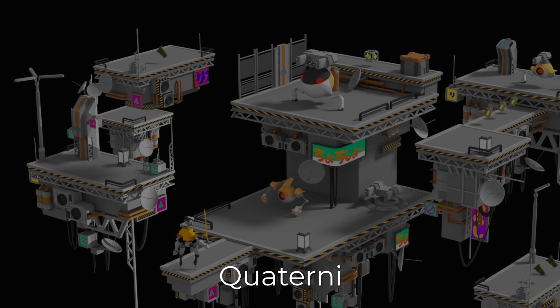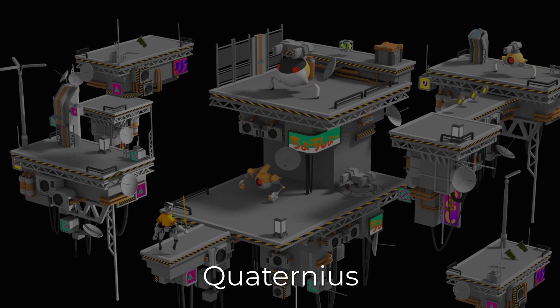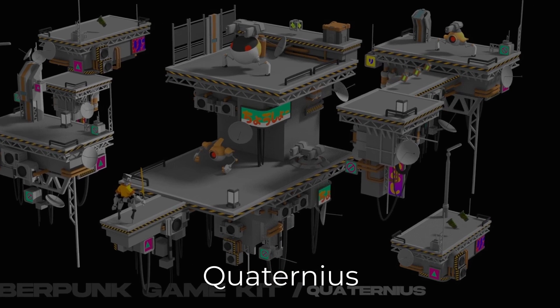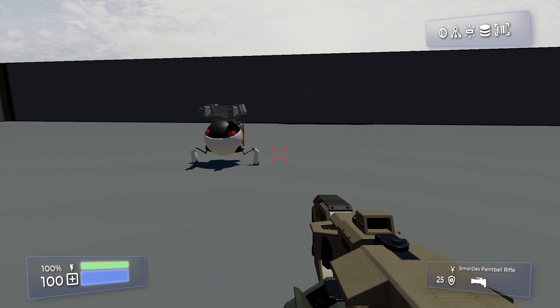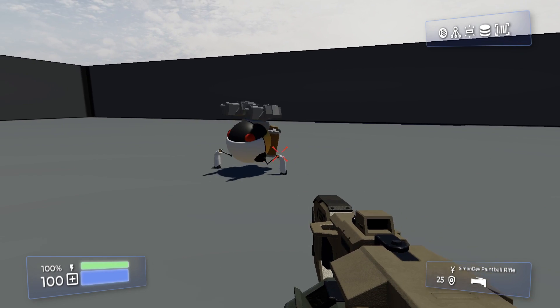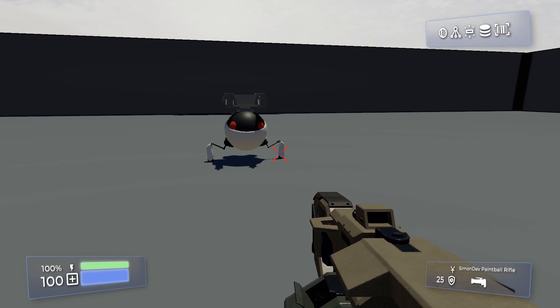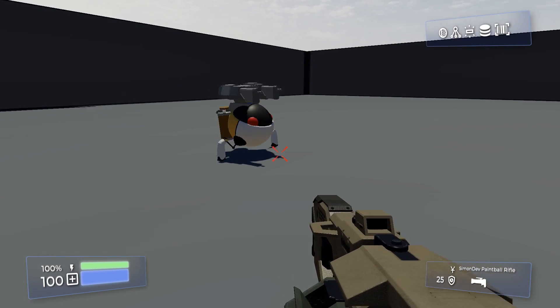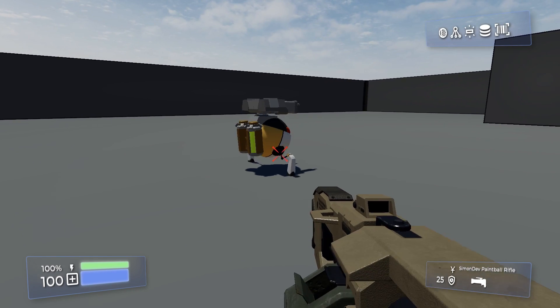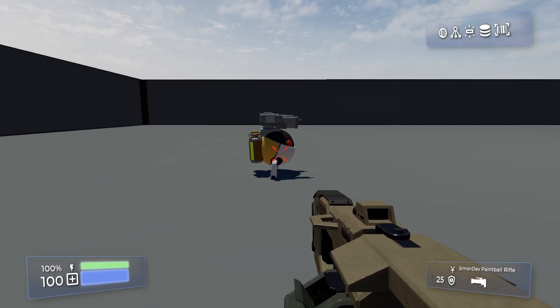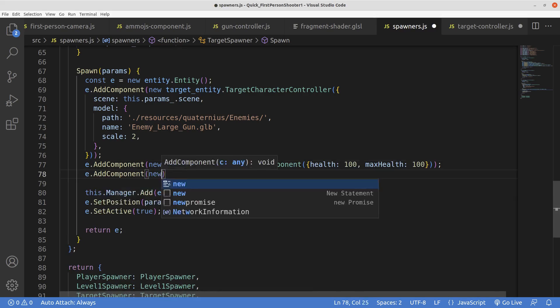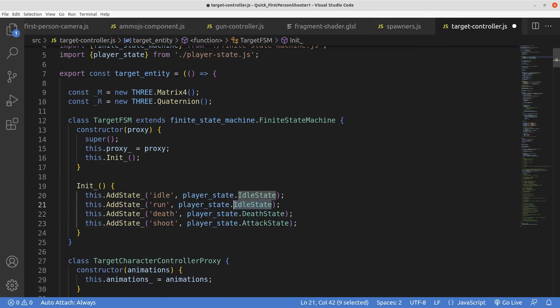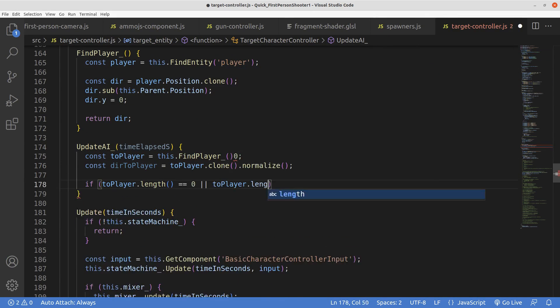I worked on adding enemies next. I grabbed this little robot thing from Quaternious. Comes fully animated already. I just plopped him into the world, but it doesn't do anything right now. We can fix that by adding some crude AI. If we give him his own collision detection, like we have for ourselves,